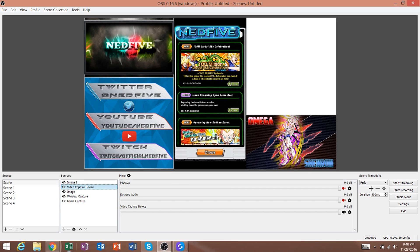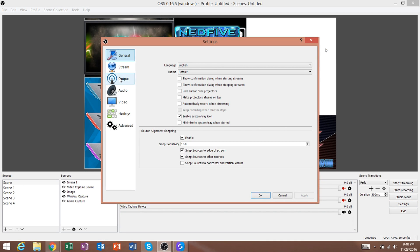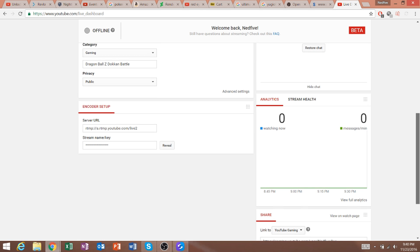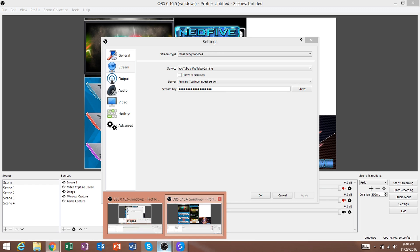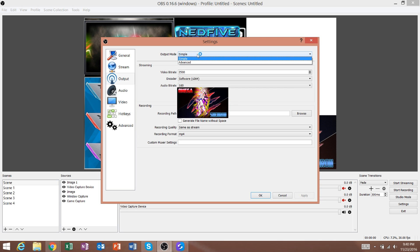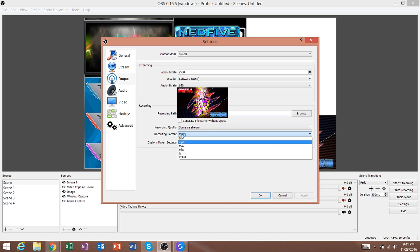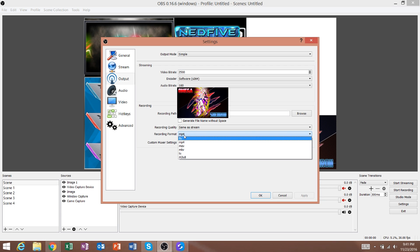For the OBS settings — just from what I have, you can copy these if you need to; it depends on your computer and internet. For streaming service I'm using YouTube Gaming. Your stream key is easy to get: go to your live dashboard, reveal the stream key, then copy and paste it into OBS. For output mode, I'm at Simple, video bitrate 2500, encoder Software x264, audio bitrate 160. For recording, change the format from FLV to MP4 or MOV, which is what most people use.